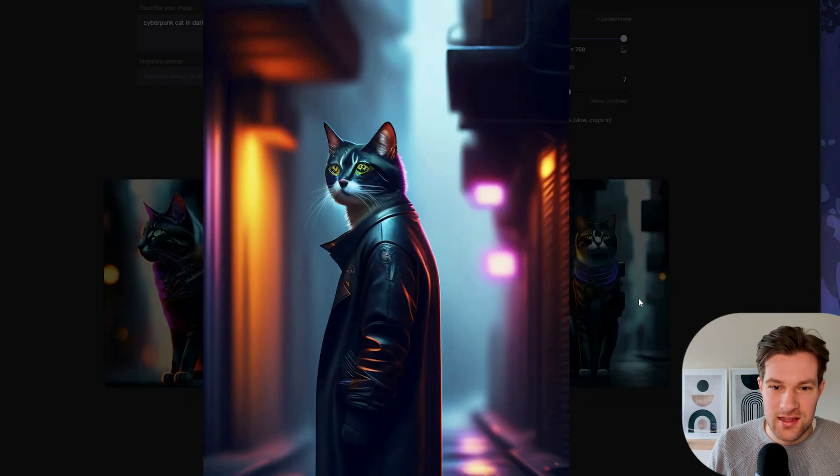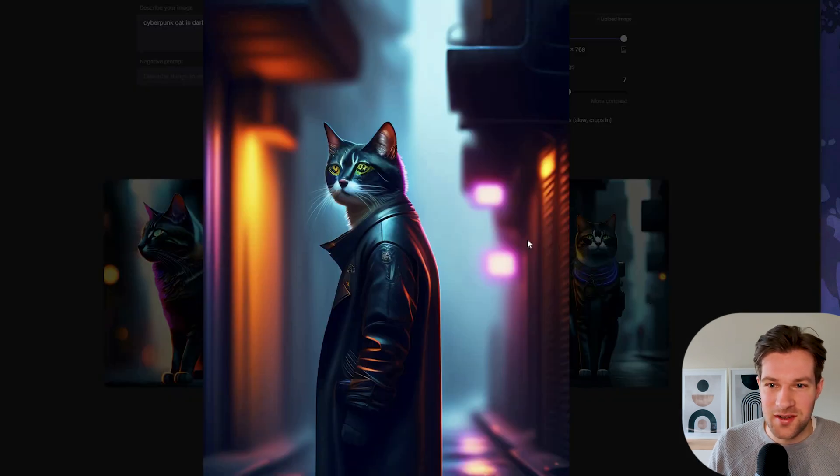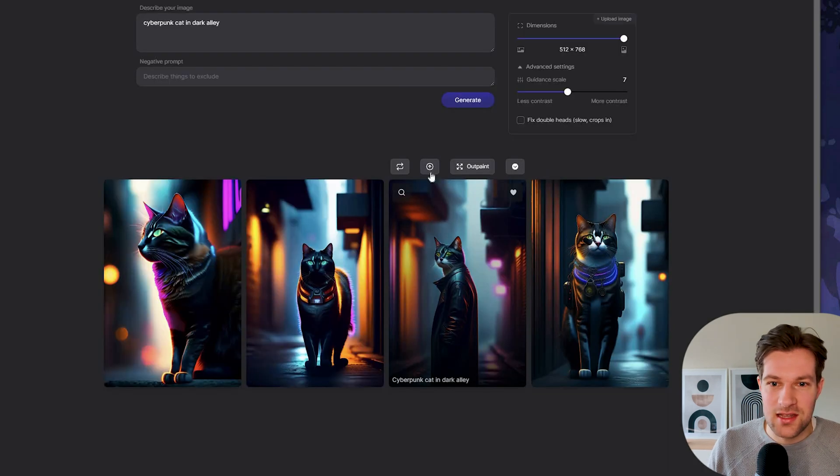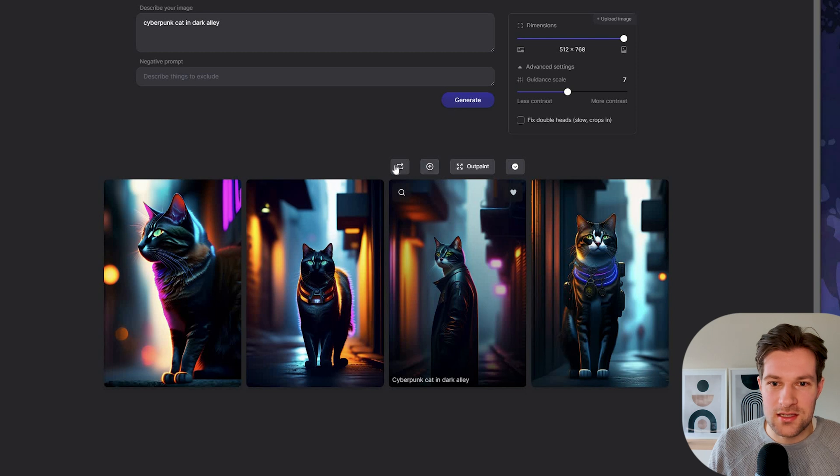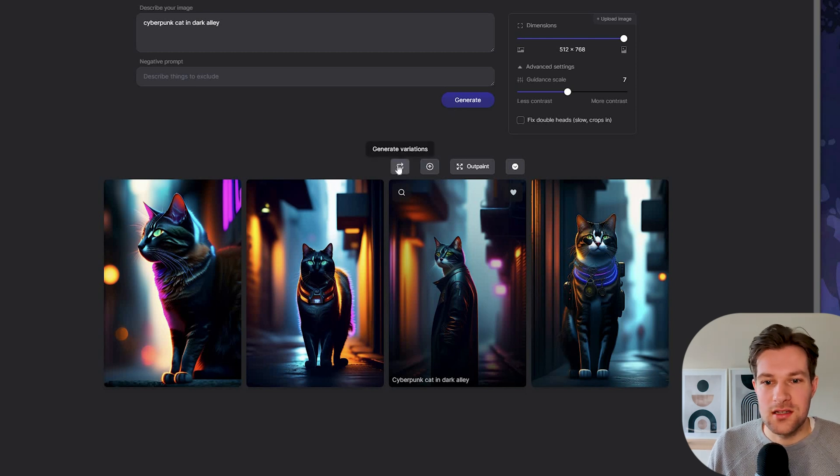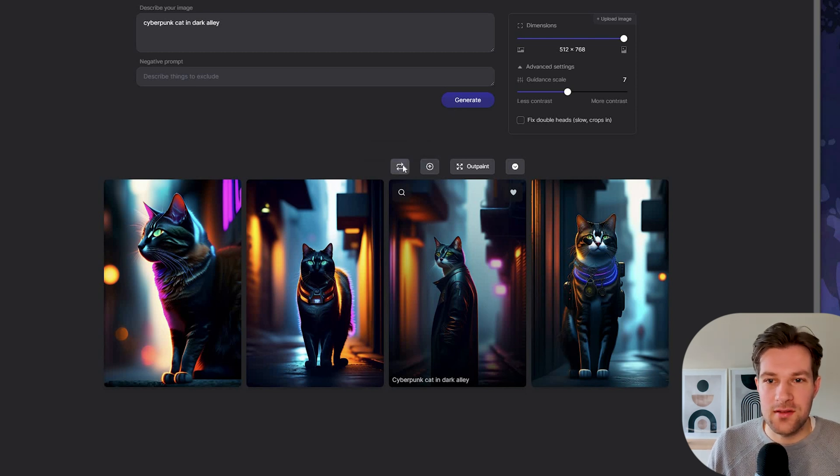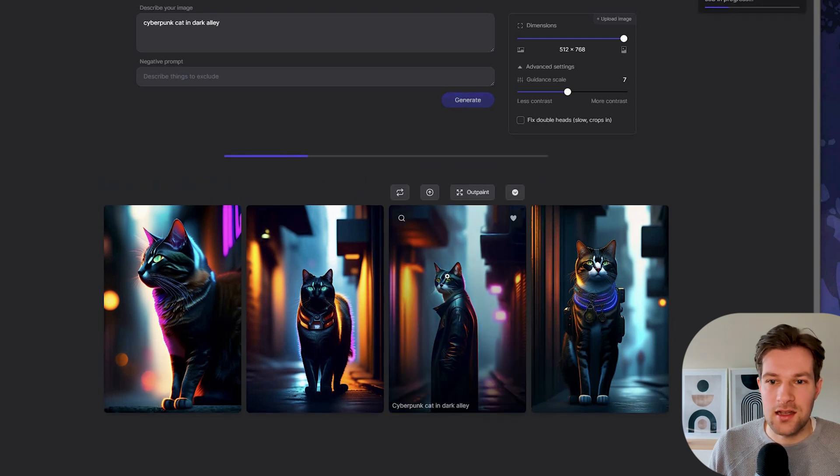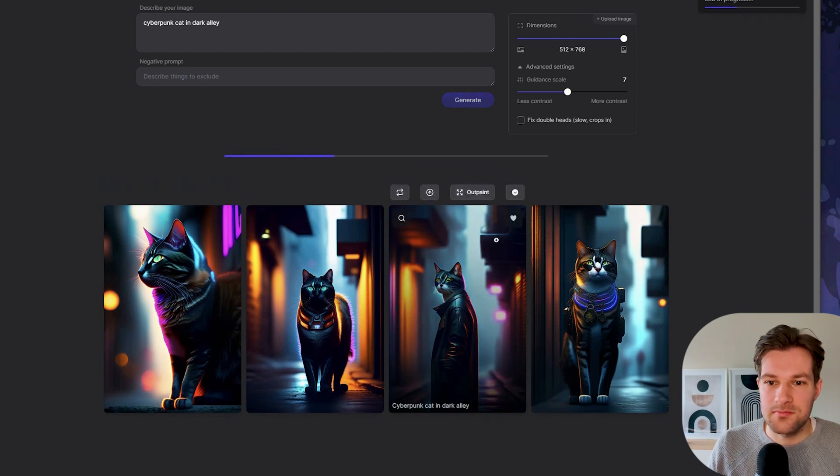Here this one is standing, it's pretty funny. And you can do a couple things. You can generate variations. So if I like this one, I can generate variations. And then we get four new ones that are kind of similar.